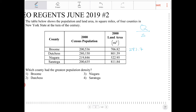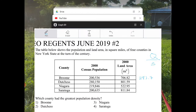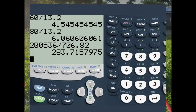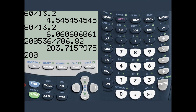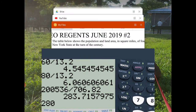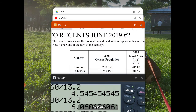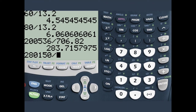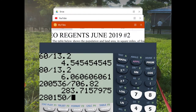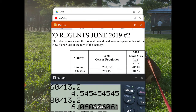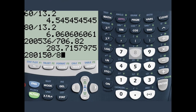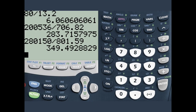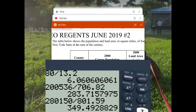Next, 280,150. I need to repeat this three other times. 280,150 divided by 801.59 — and that would be 349.5.